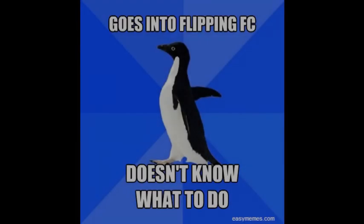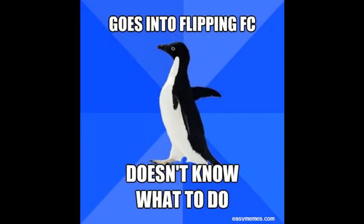Hey guys, Ragnarx54 here, and welcome to my guide on how to use flipping Friend Chats. I decided to make this video because there are just too many people in these Friend Chats that don't have a clue what they're doing, and there are also a lot of people that don't even know what a flipping Friend Chat is. I'm going to be putting in a little of my own input from personal experiences, so please feel free to disregard any of this information — it's just little notes from me.